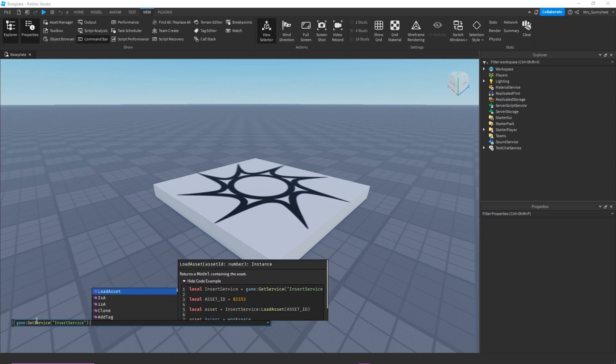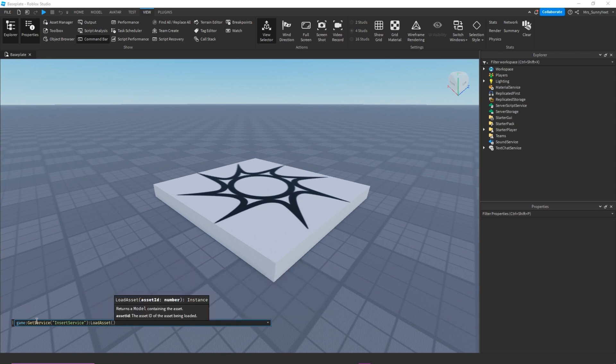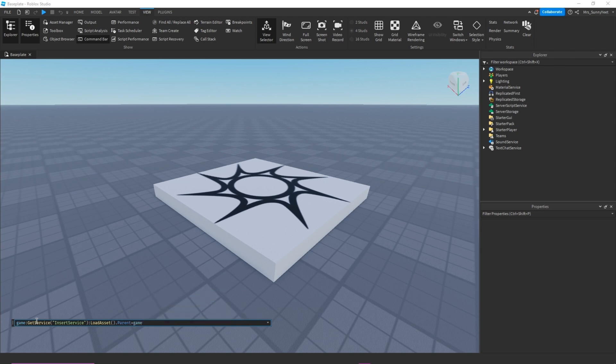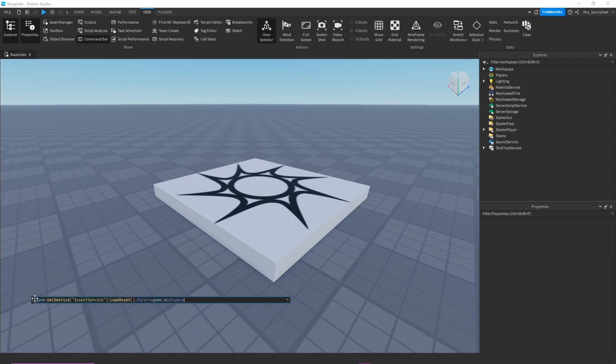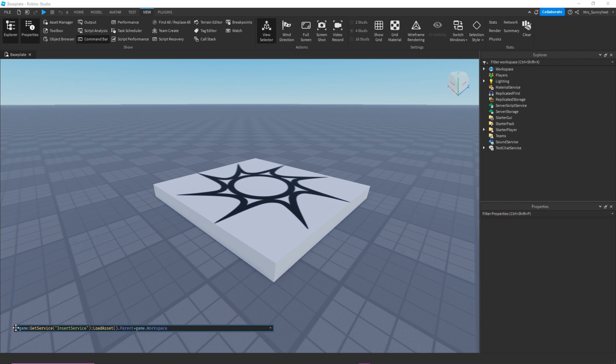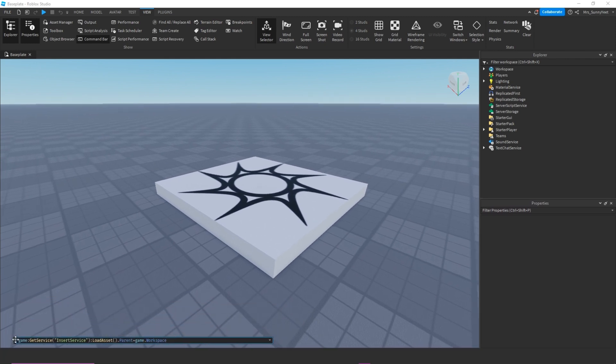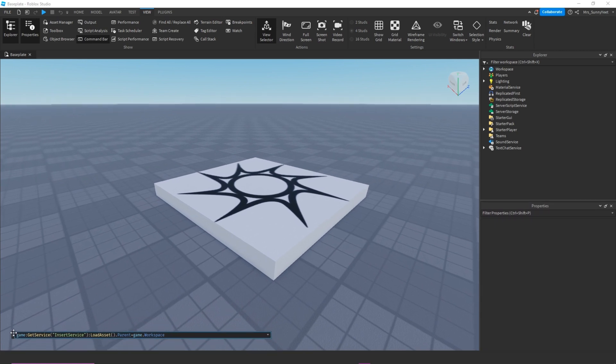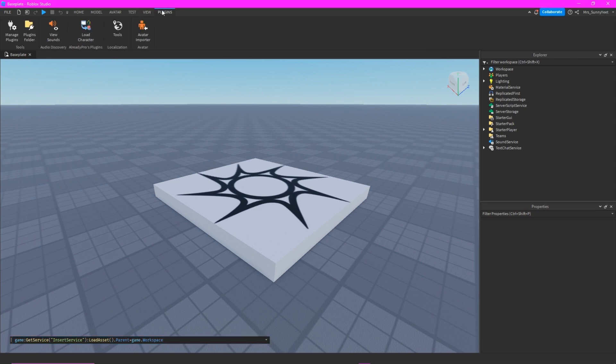Load assets that parent game that workspace. So this is the code or the command that we will use to add accessories to our avatar or any of your objects. So first we need some plugins on avatar.